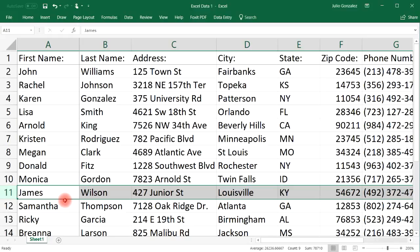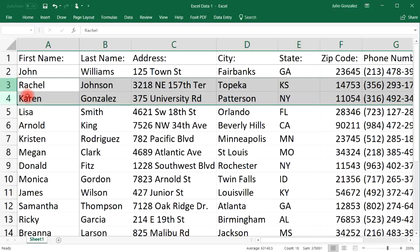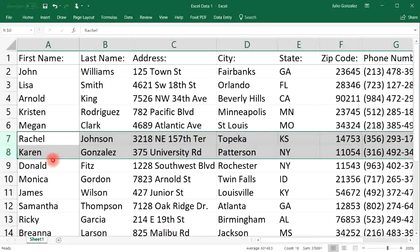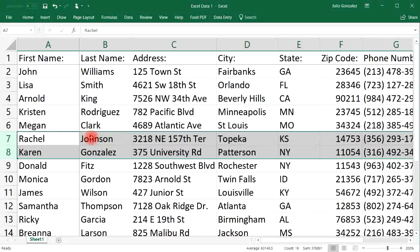If we want to move James Wilson, just highlight the row, press shift, and drag to where you want it to be. Now James Wilson is in row 11. To move two rows at a time, select rows three and four, press shift, left click and drag. Rachel Johnson and Karen Gonzalez have been moved to rows seven and eight.